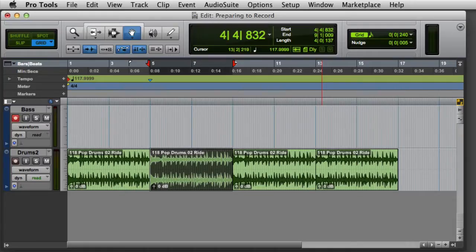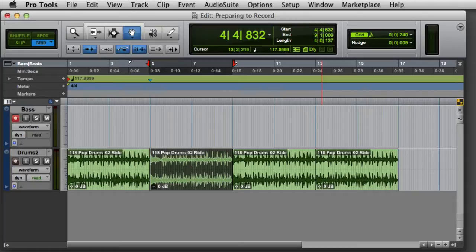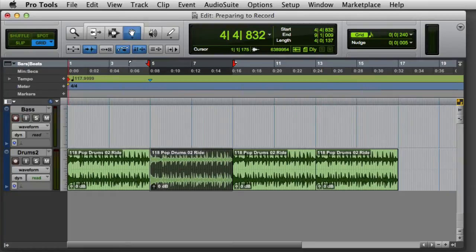Once you've made an initial selection, you can make finer adjustments to the selection in and out points in the time-based ruler. Notice that because my track is record enabled, the in and out markers are colored red. If no tracks are record enabled, the markers will be colored blue.